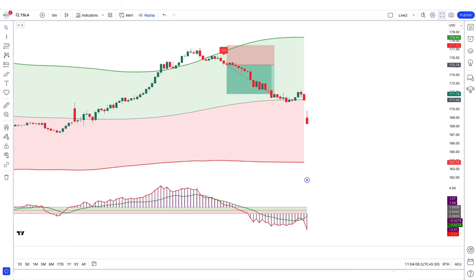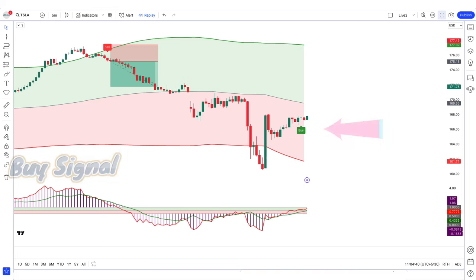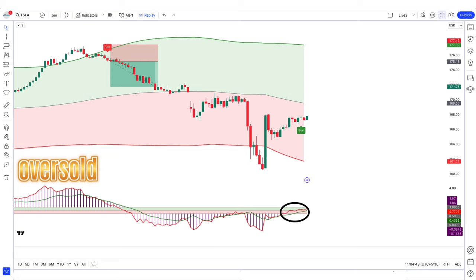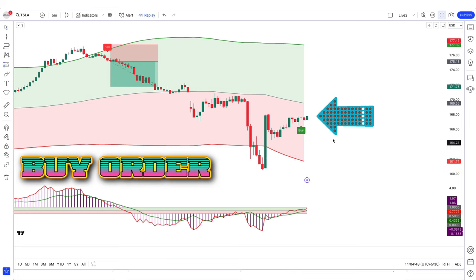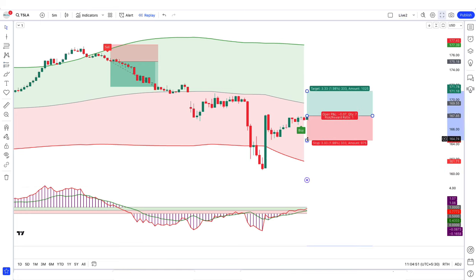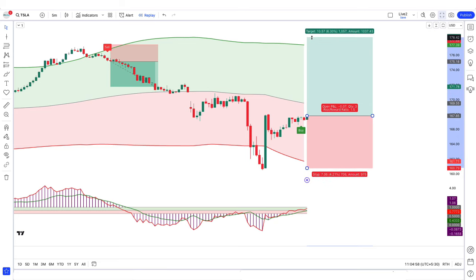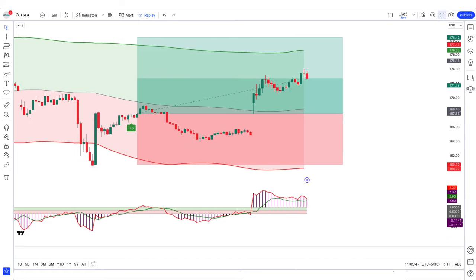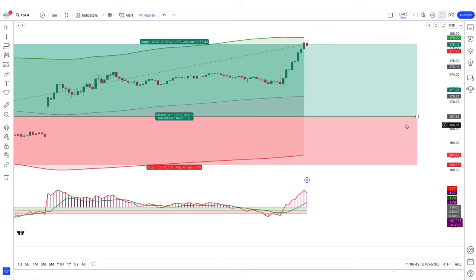Let us now understand the long position. When the SR Bollinger Bot indicator gives us a buy signal, and the Cycle Channel Oscillator is oversold from the lower line, and the market forms a bullish candle for confirmation — if these conditions are met, we will place a buy order. Our stop loss is placed at the previous low, and the risk-to-reward ratio will be 1 to 1.5.